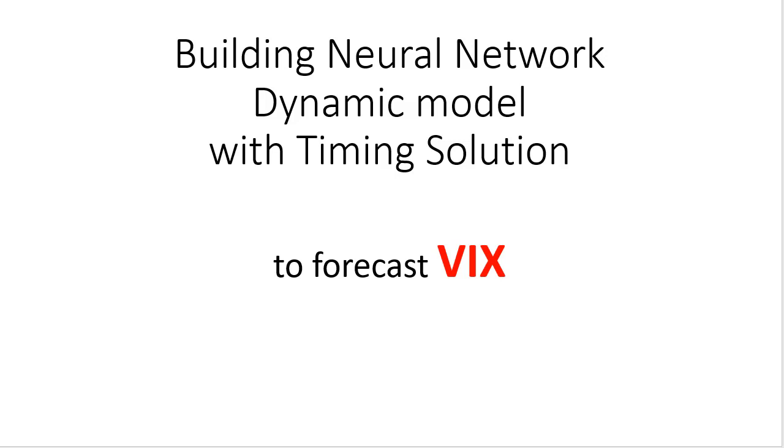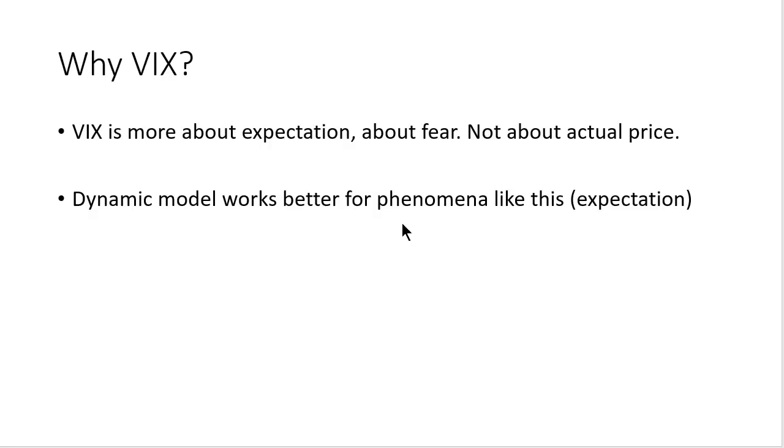You see why VIX? VIX is more about expectation, more about fear, about traders' fear. This is not about actual price movement.